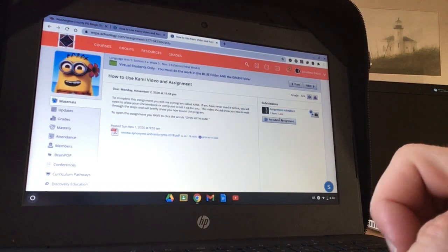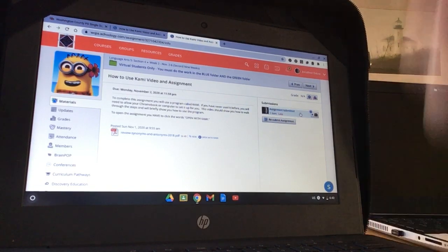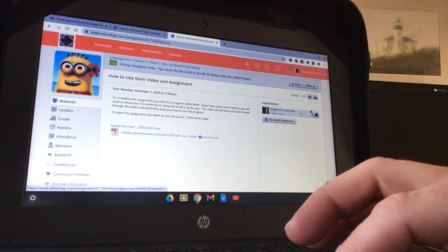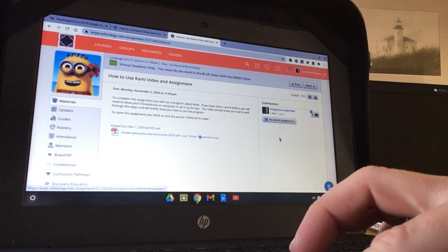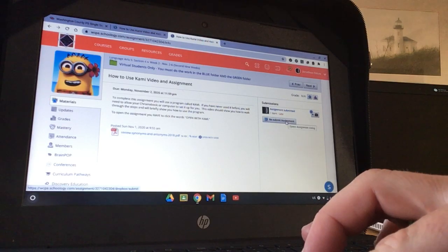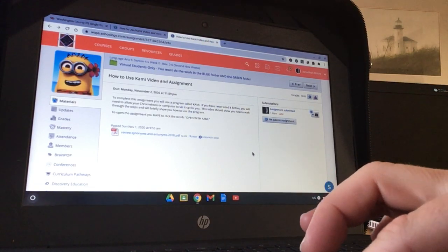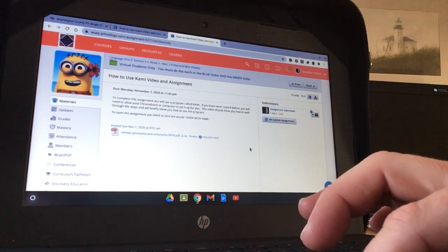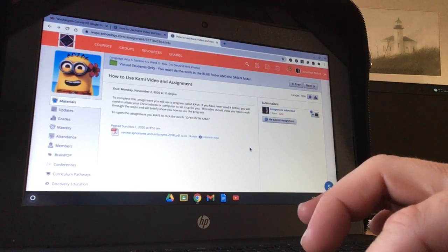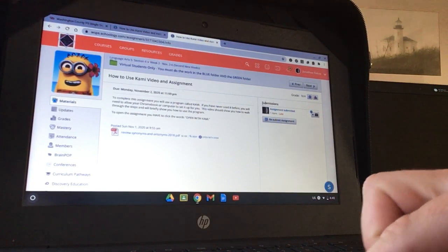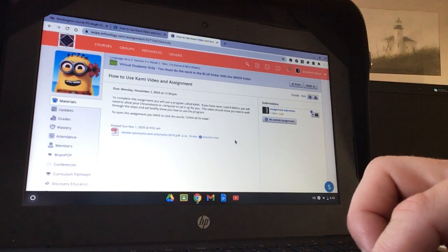Right over here, it says assignment submitted. If you realize you made a mistake, you can resubmit it and do it again. I hope this helps you figure out how to use Kami, which is a great tool that I hope we get to start using soon. Have a great day and let me know if you have any problems.